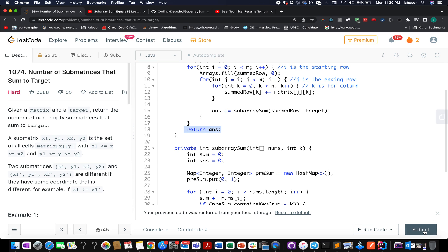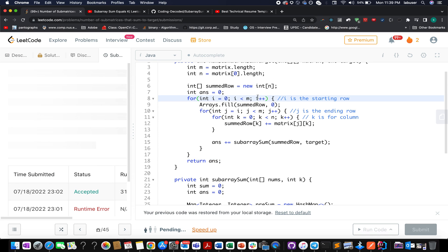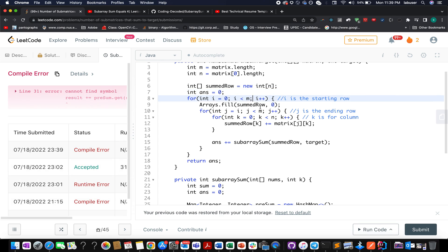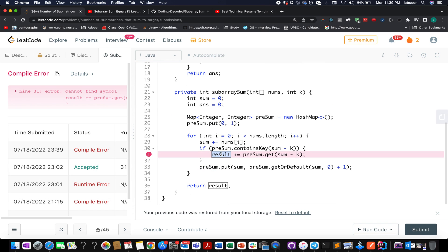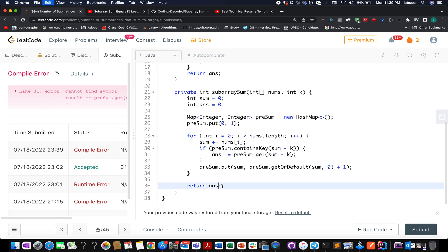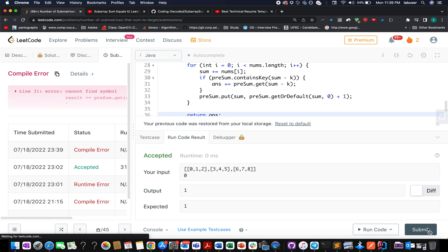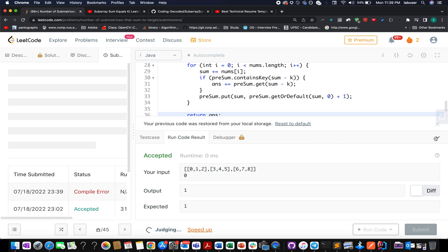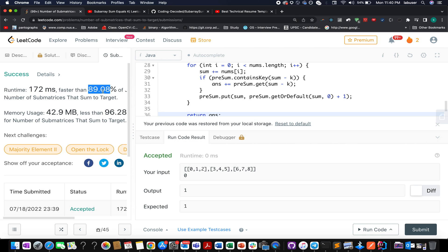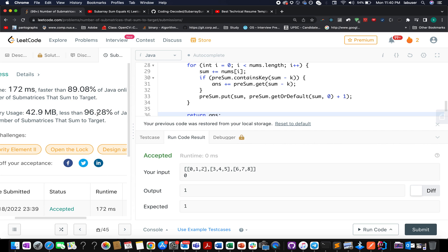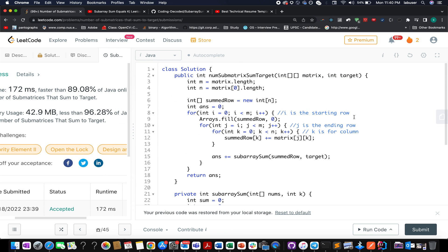The time complexity of this approach is O(m² × n). The solution was accepted — 90% faster — with good memory usage as well. With that, let's wrap up today's session. I hope you enjoyed it. If you did, please don't forget to like, share, and subscribe to the channel. Thanks for watching, have a great day, and stay tuned for more updates on Coding Decoded. I'll see you tomorrow with another fresh question — goodbye!